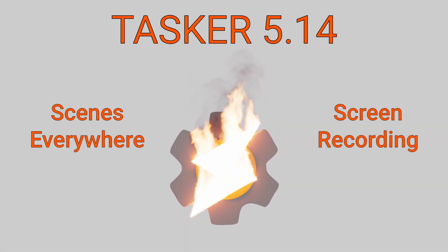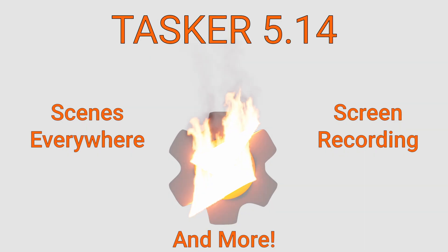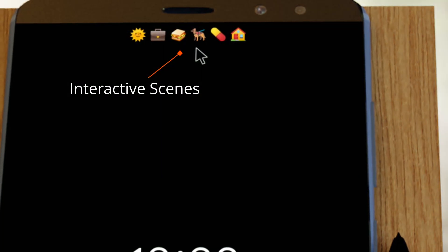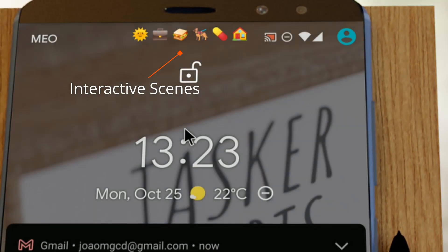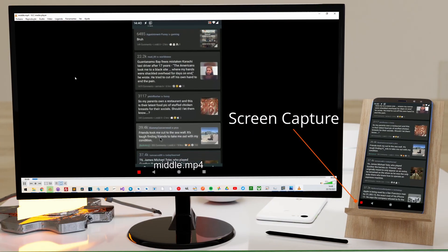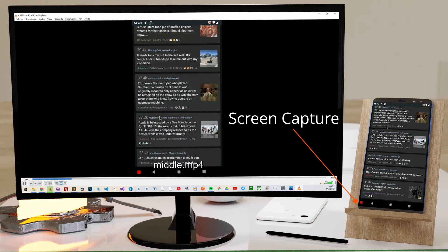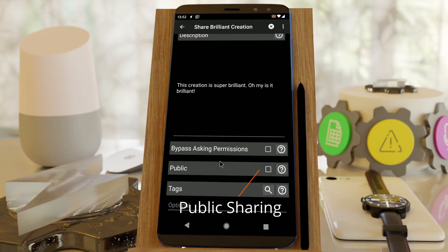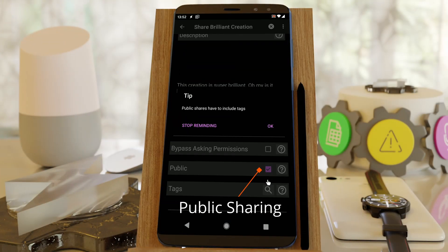The new Tasker is out! Show interactive scenes anywhere, capture videos of your screen, share to TaskerNet publicly, and more!